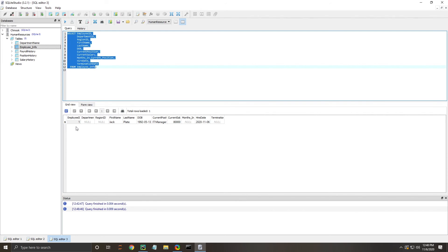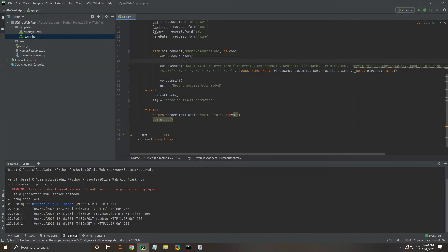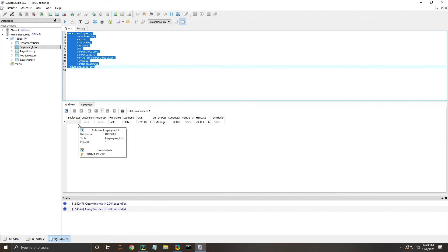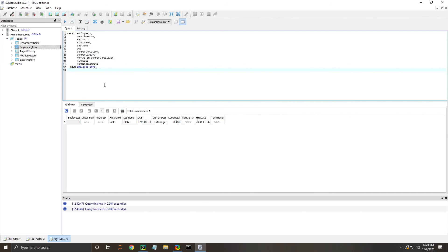You'll notice that employee ID did populate, which may be a little confusing because if you look on our project, we set it to none. The reason for that is this is a primary key, so as a primary key it's going to index the employees that get put into this table. When you add a new employee, you can have it automatically add new employee ID numbers, which works great. That's basically the gist of the web application that we wanted to show you today.